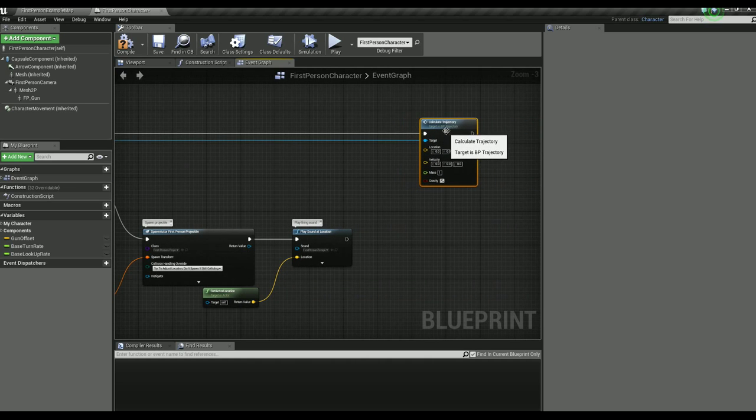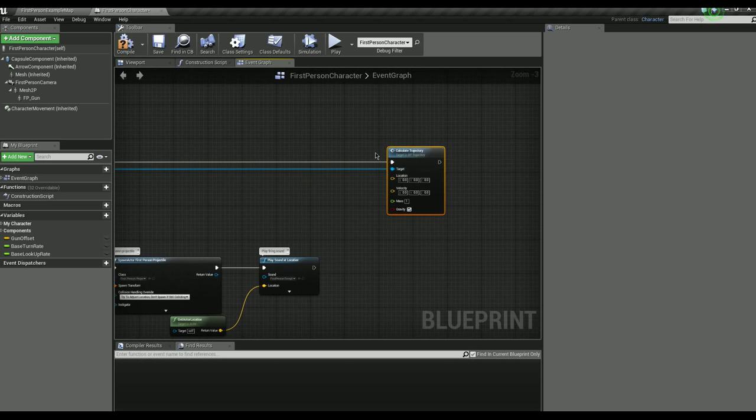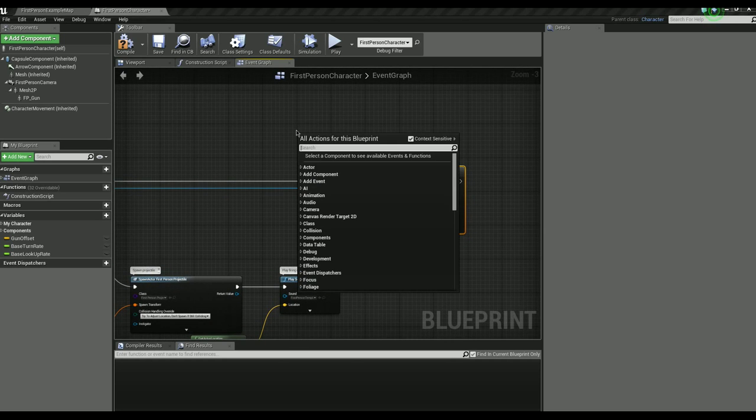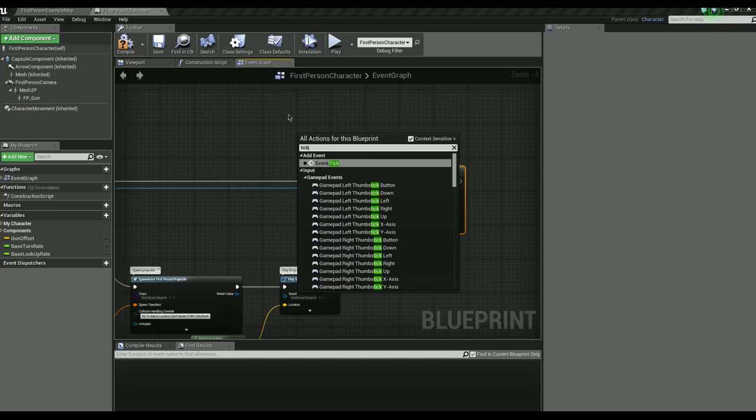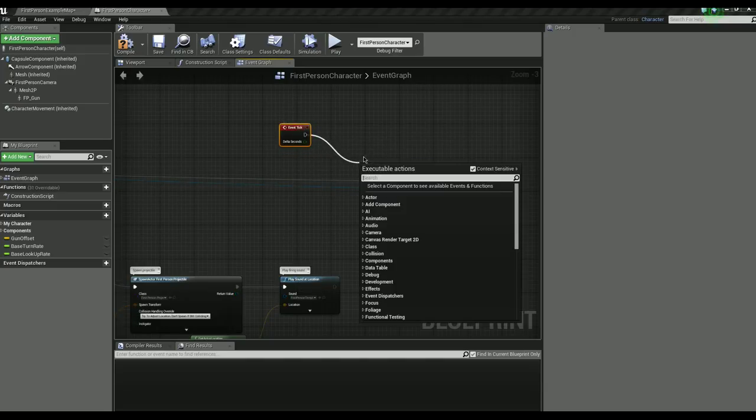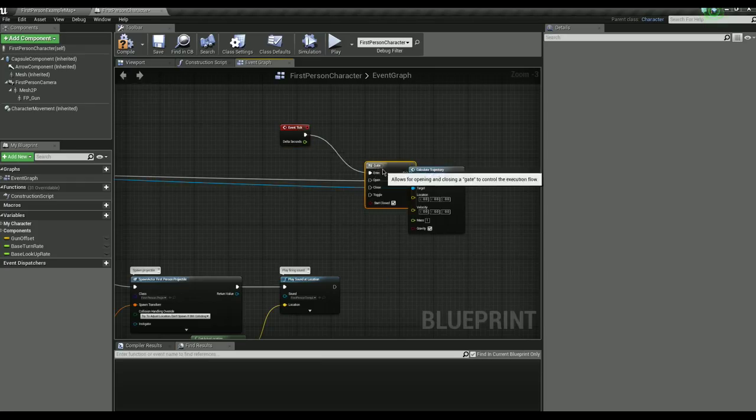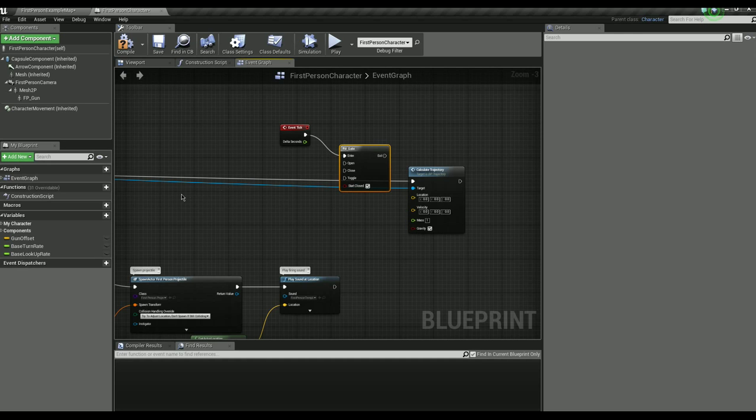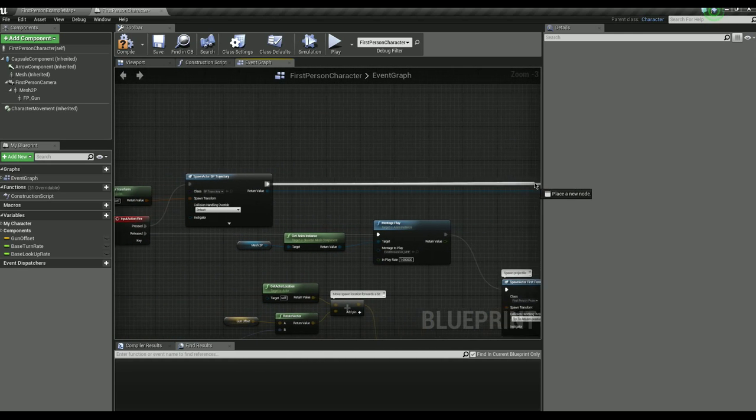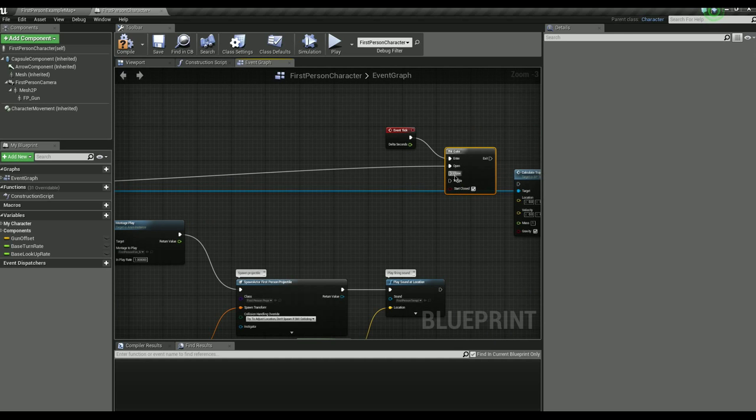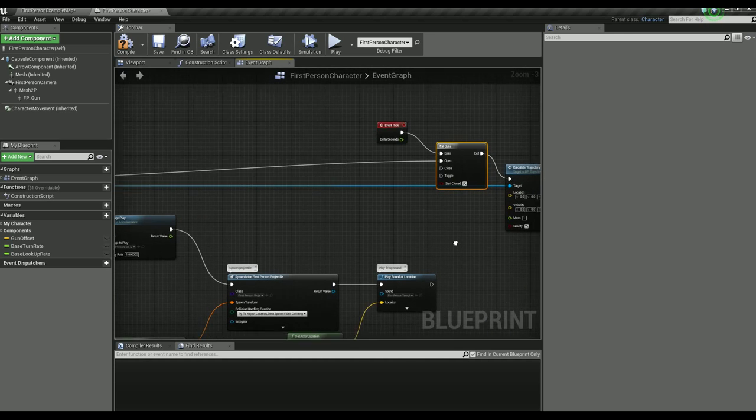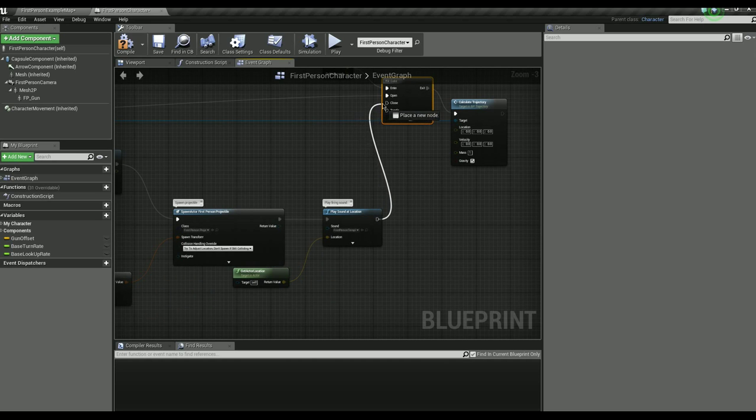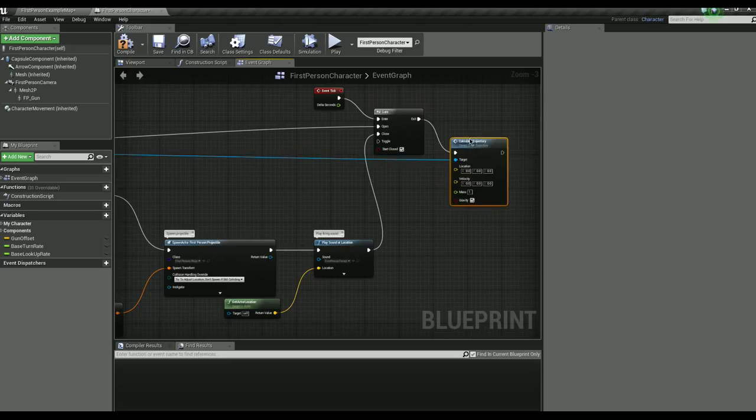Now this actually needs to run every frame if it's going to keep updating the position every frame. So let's do an event tick here. And I think the most efficient way to approach this would be to have a gate and attempt to run through there each frame. And when you press the button initially and spawn this it will open the gate and allow this to run. And when you release the button it's no longer there we'll just close the gate back up.